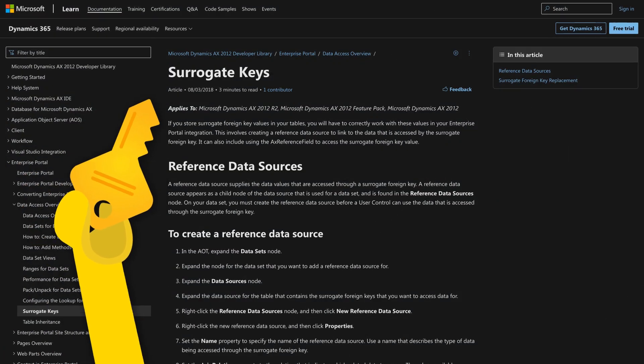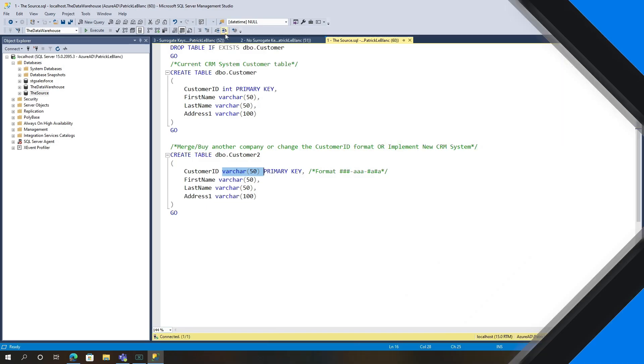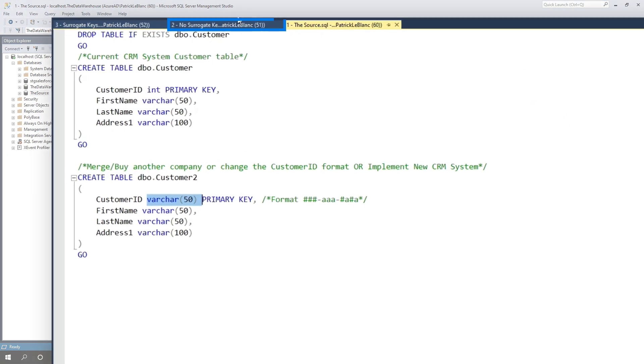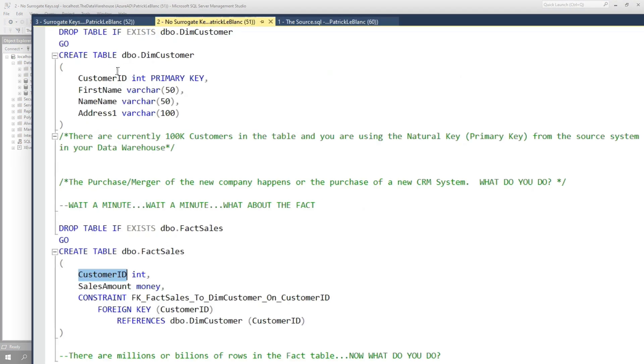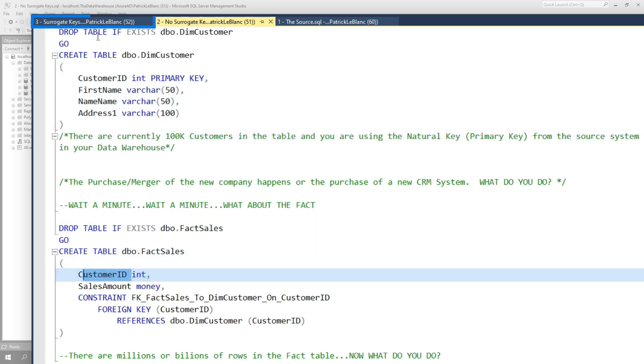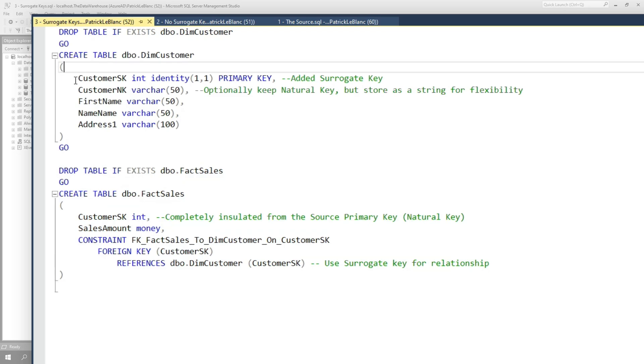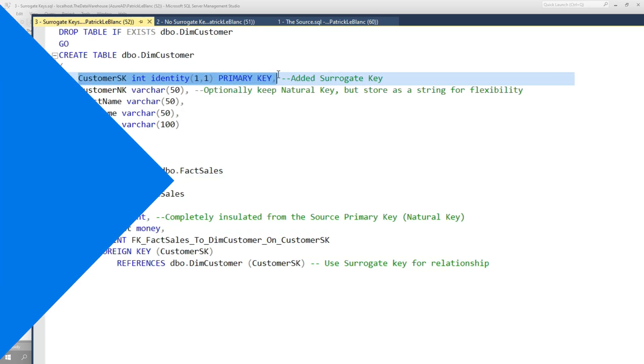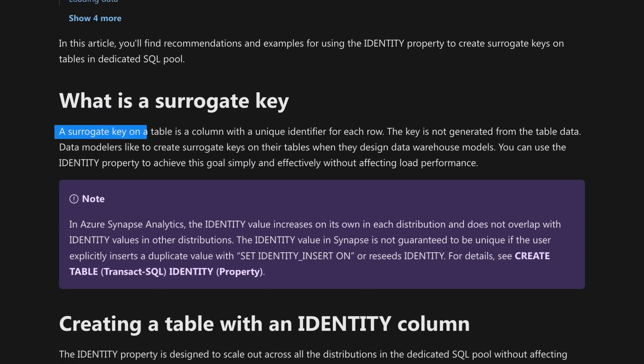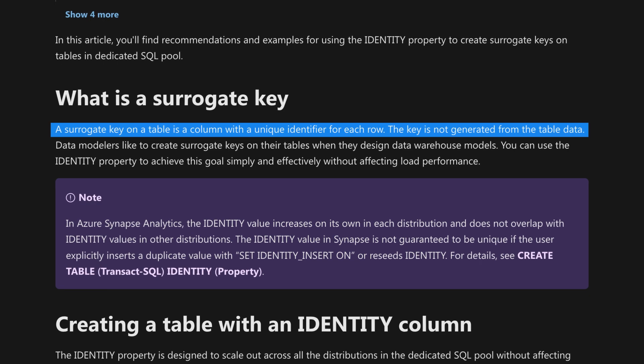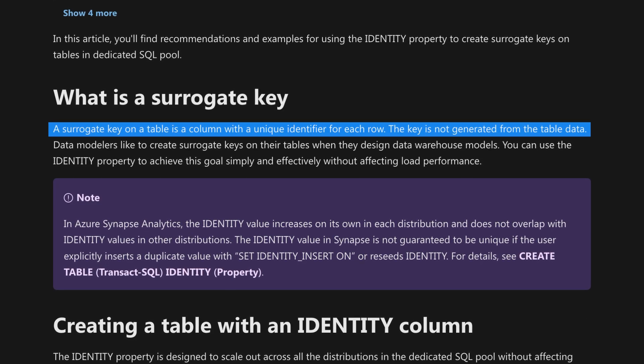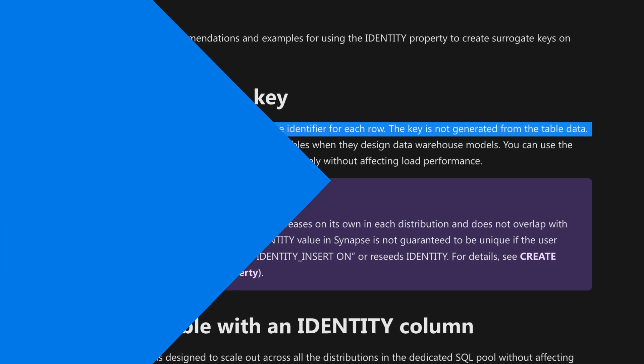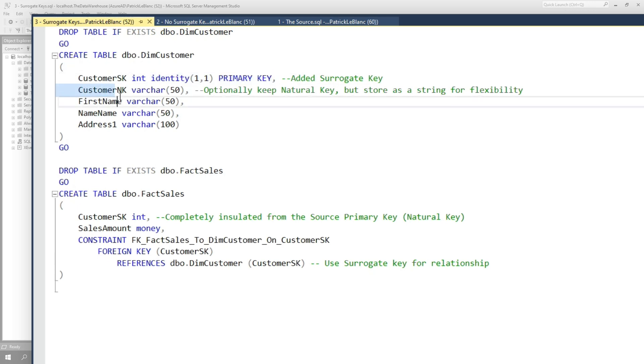But if you would use a surrogate key, you wouldn't go through this. So let's say instead of building your dimension to look like this, to use your natural key, your primary key from your source, and also the same key in your fact table, let's say you created your dimension and you created a surrogate key. So the surrogate key, it's really an anonymous value. It doesn't have any meaning. The only meaning is for you and your data warehouse and it's typically auto-generated. And it's the primary key for each row that comes into that dimension.